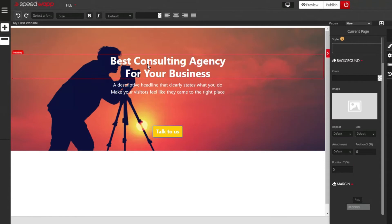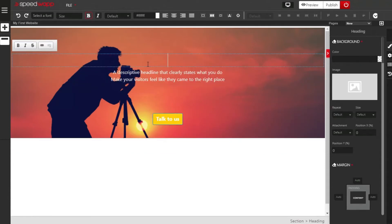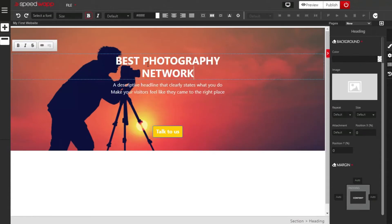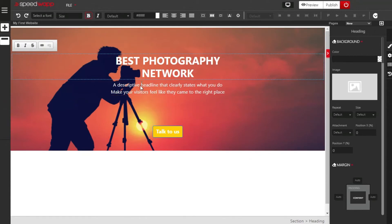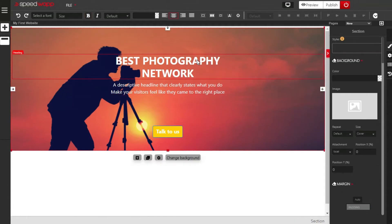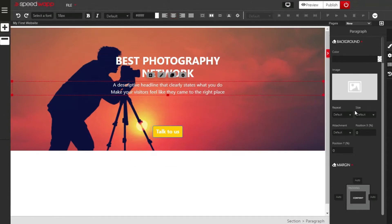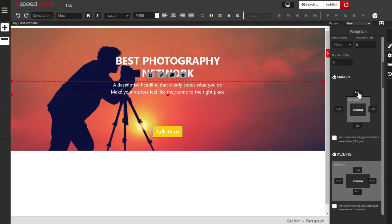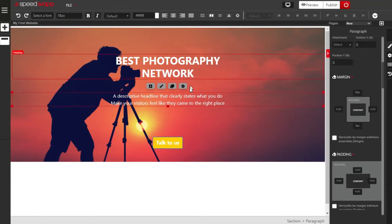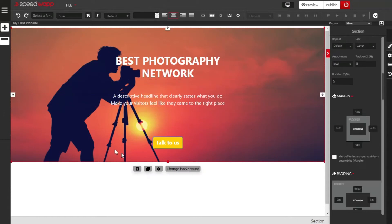Now we are going to change whatever information is in our headline. Select the information, delete it, and input your own. The name of my website is Best Photography Network. You can also input a quick description to give your website a description. Next, we want to ensure there are spaces between elements, so select the paragraph element, locate margin, and give it a margin of 50 to create enough space.